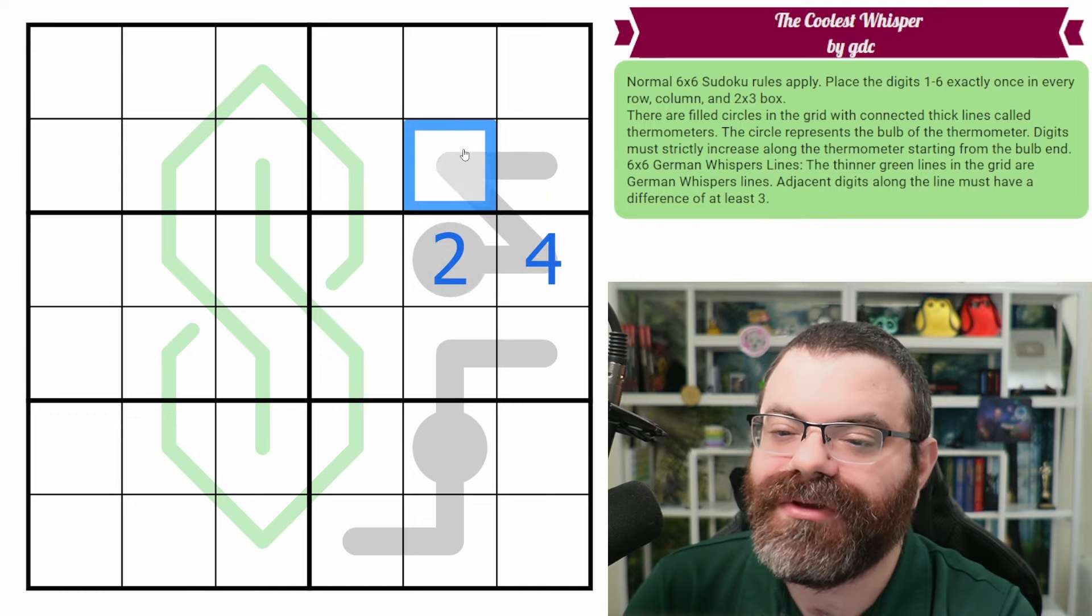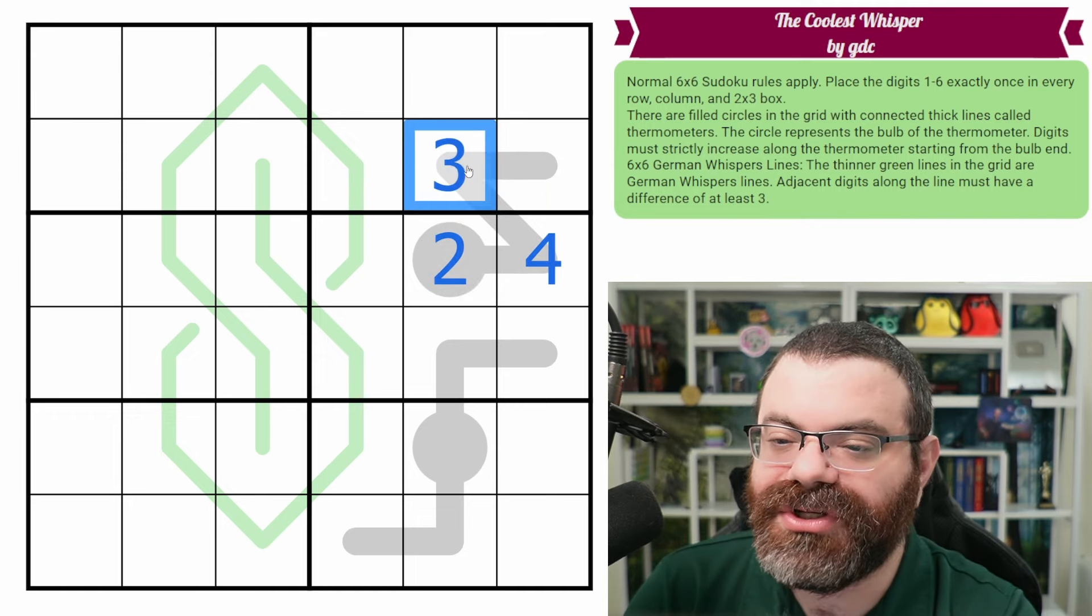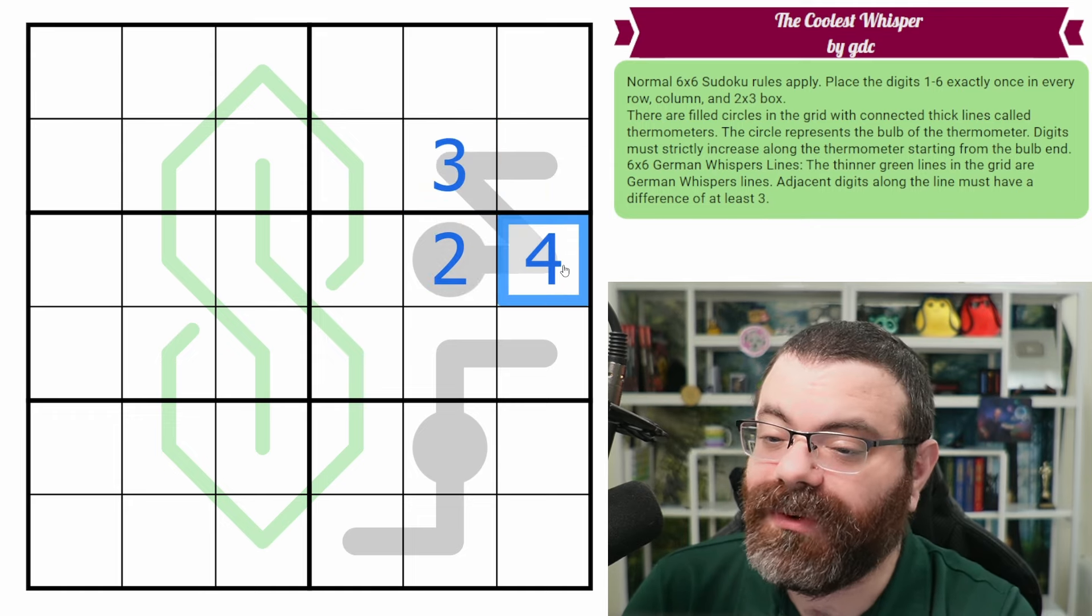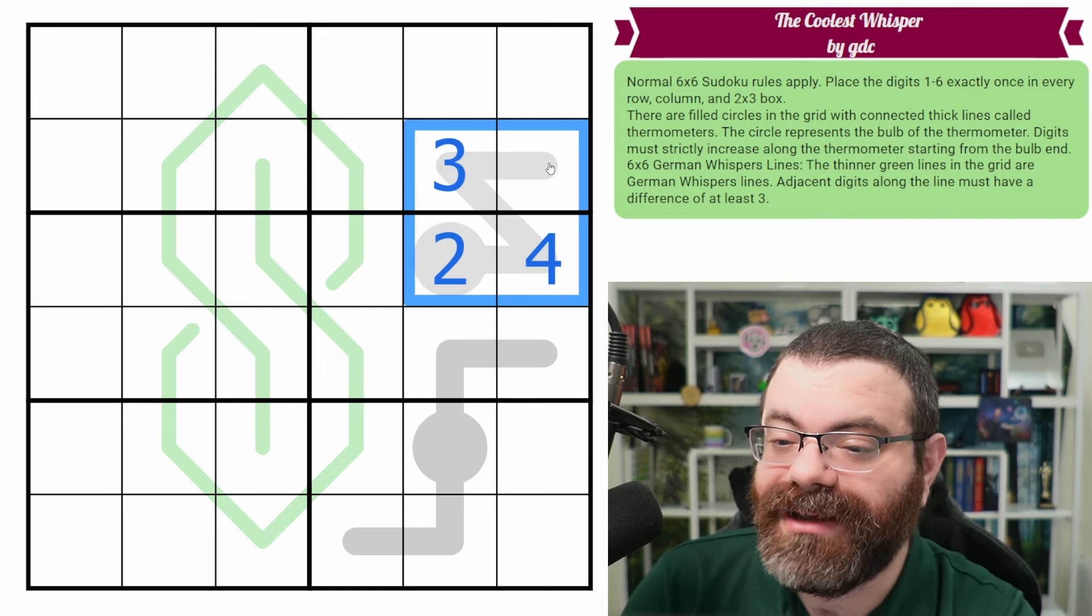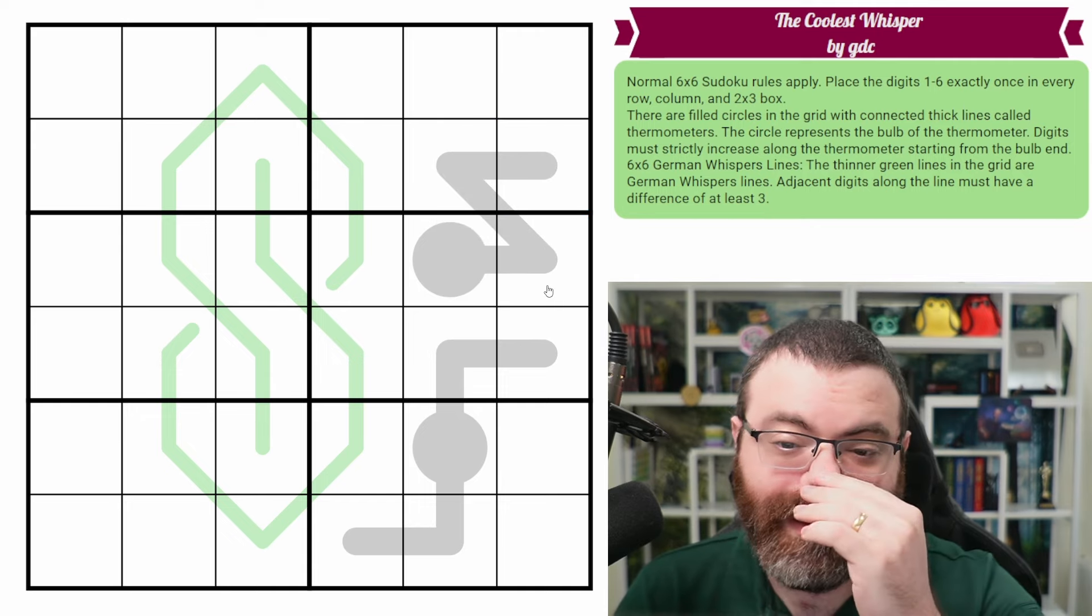So if this was, say, a two, this needs to be bigger than two, say a four. This now needs to be bigger than four, say a five and a six. They don't have to be consecutive or anything like that. They just have to keep getting bigger.